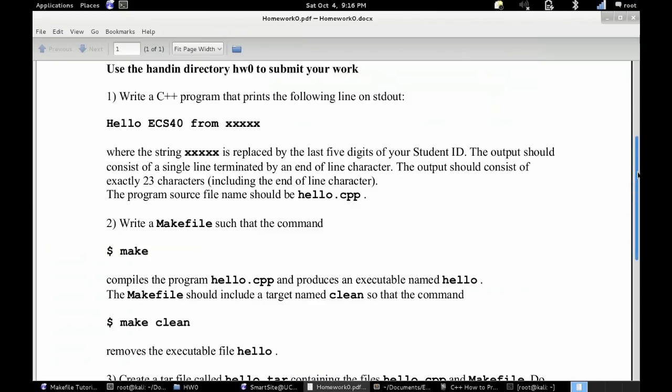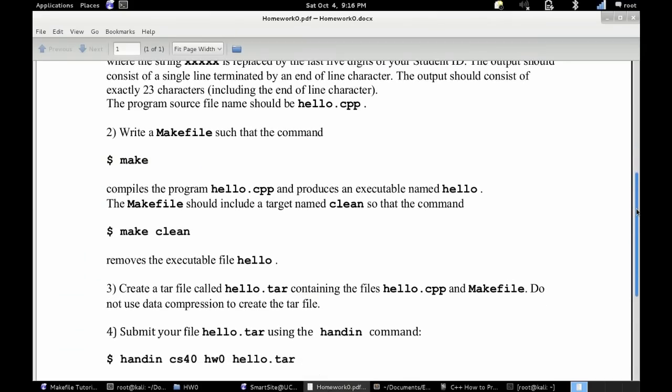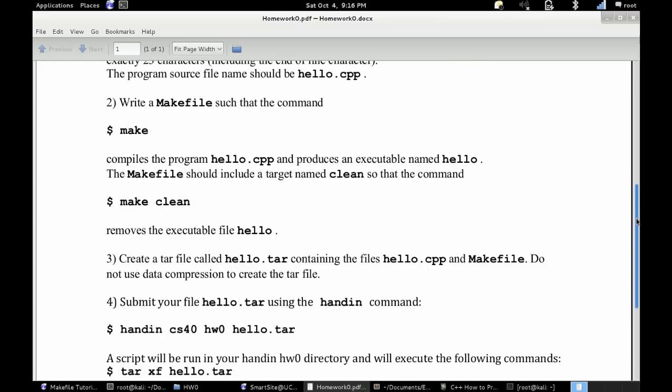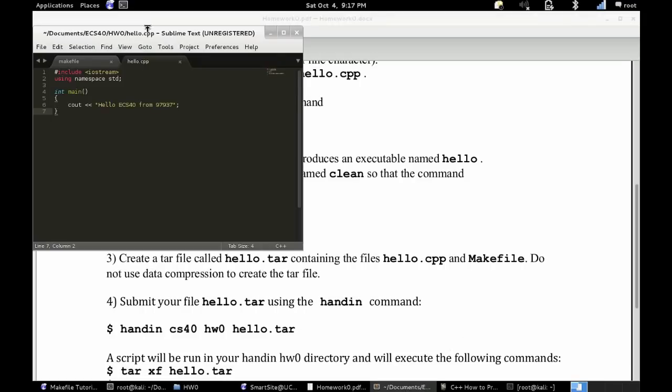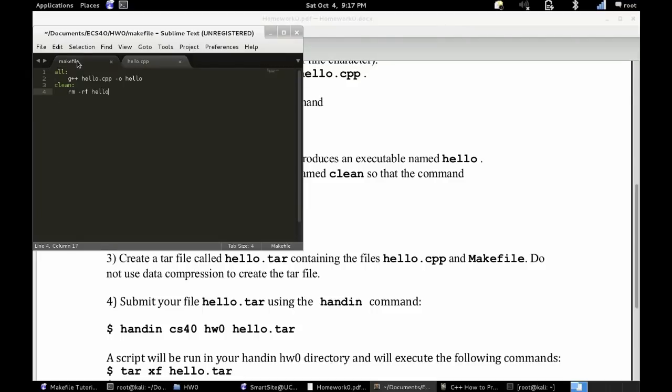Once you've written that code, you are going to want to create a makefile. This makefile is going to either compile the program or uncompile it, or basically delete the executable. So here I'll show you my code, it's pretty simple.